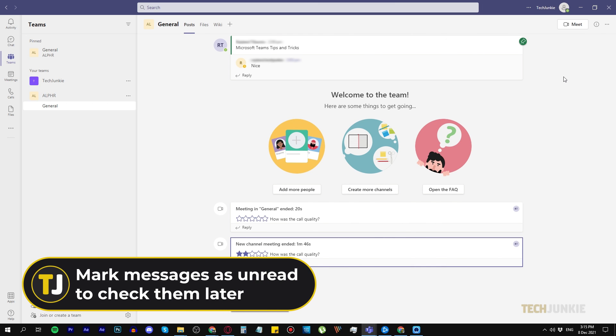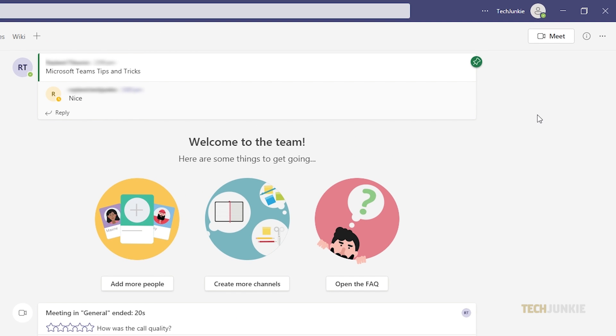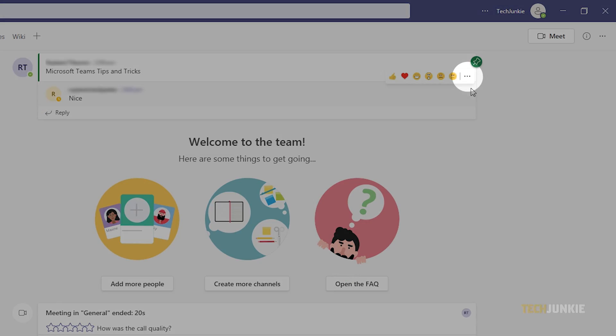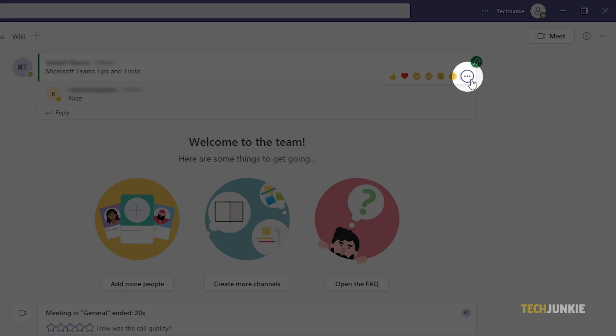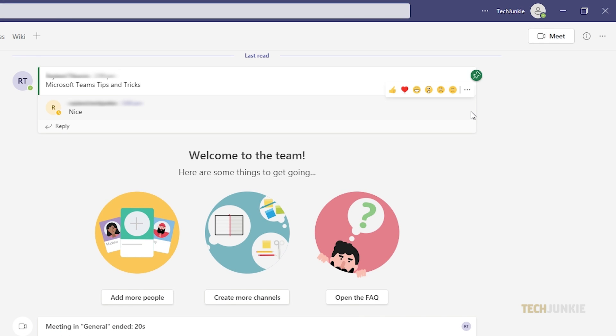Number four, mark messages as unread to check them later. To do this, hover your cursor on a post in the channel or chat message, then click on the three dots. Next, select Mark as unread. This way, you can check the message or post later when you have free time.